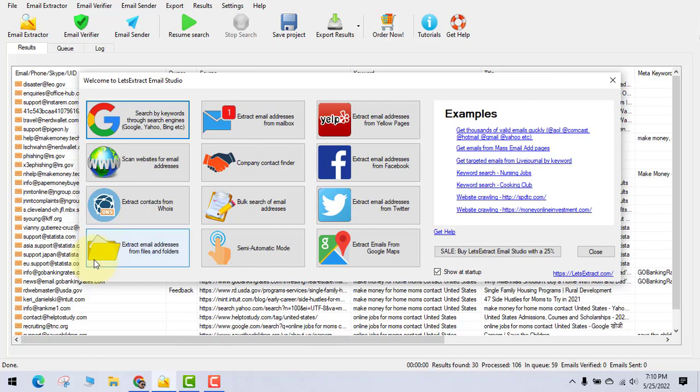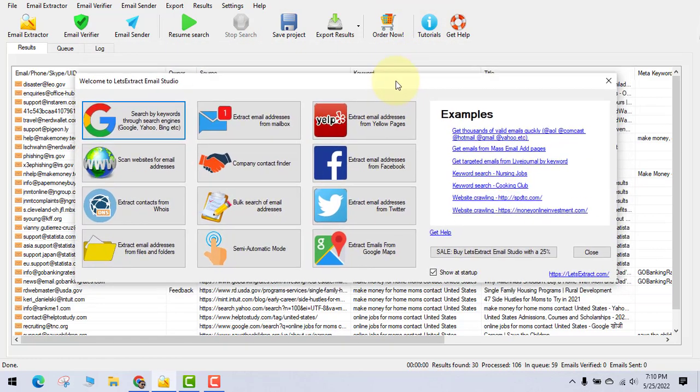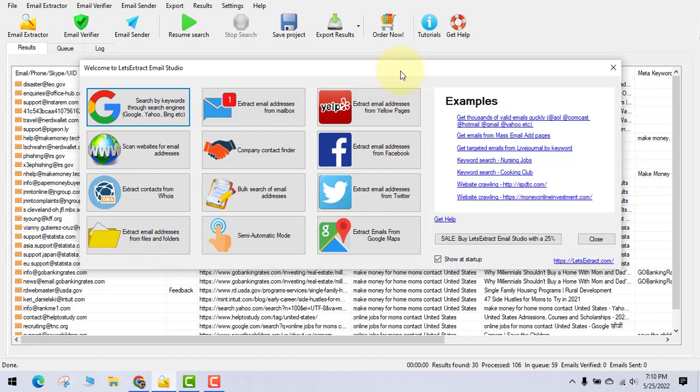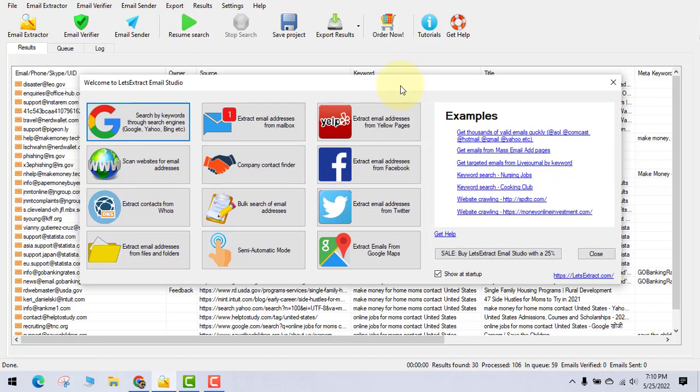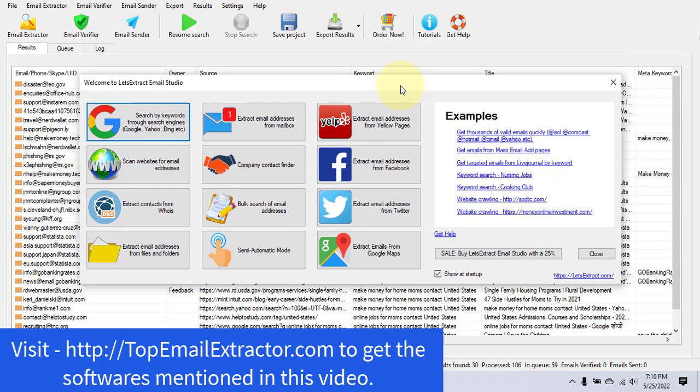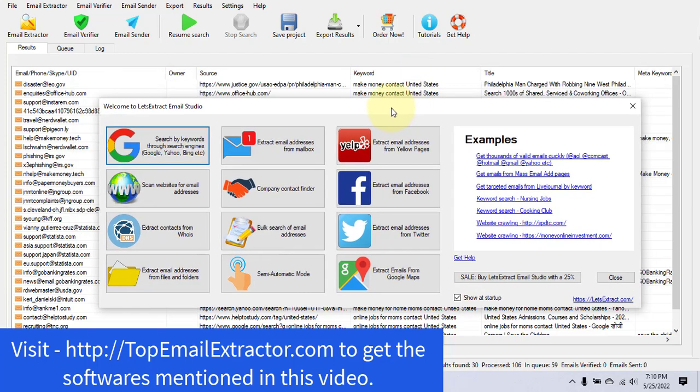Hey guys, welcome back to my channel. Today I'm going to show you a system that can make you tons of money. It's not just an email extractor — I'm going to show you the full method of how to make money using an email extractor and affiliate programs. So if you do not know what an affiliate program is, just stay tuned, because even if you are a newbie you will start making money.